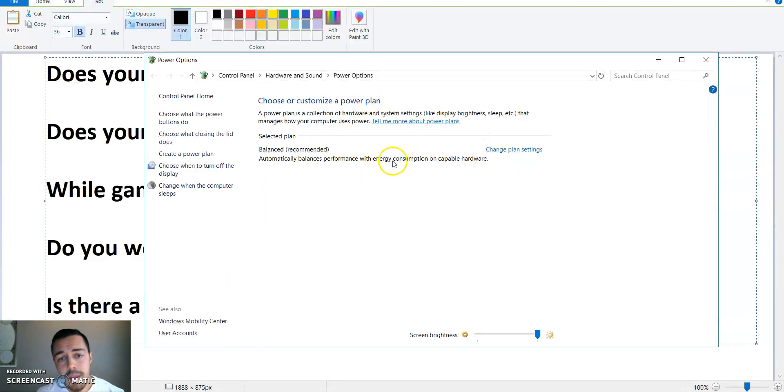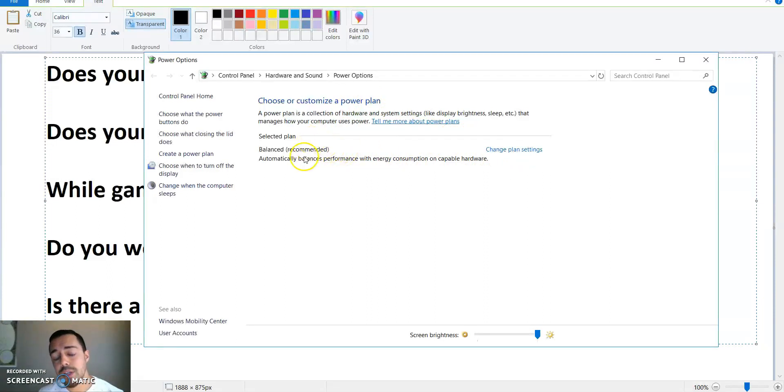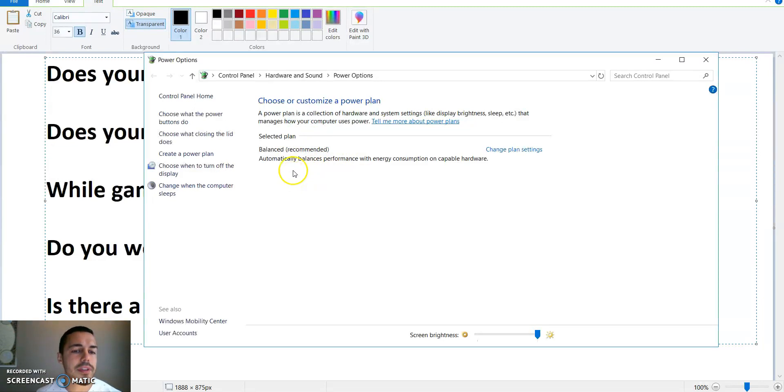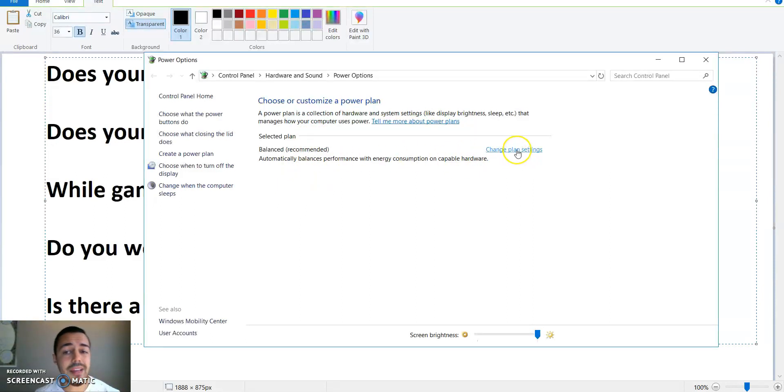With the Creators Update, it took away the other two options for power saver and high performance and power saver mode. So you just have balanced right now, at least for most setups from what I've seen.